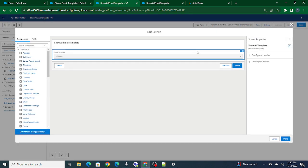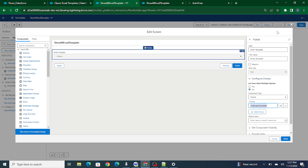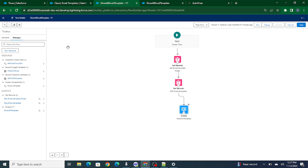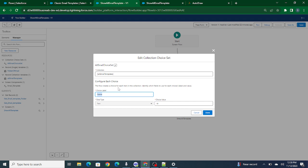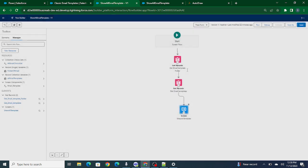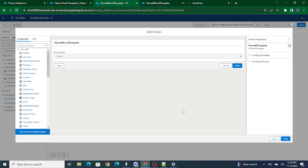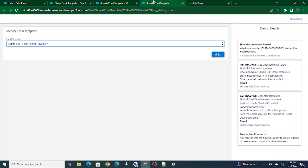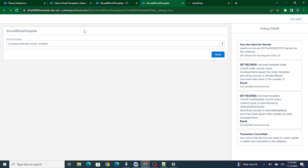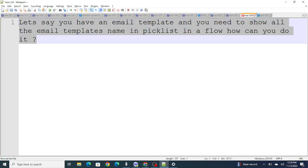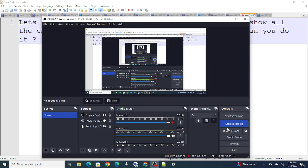I pass the email collection choice set to the picklist value, so automatically all the email templates fetched from that folder are shown by name in the picklist, and clicking any template returns its ID. This is how you solve the problem of showing email template names in a Flow picklist. That's all for today — if you found this video helpful, please subscribe to my channel.